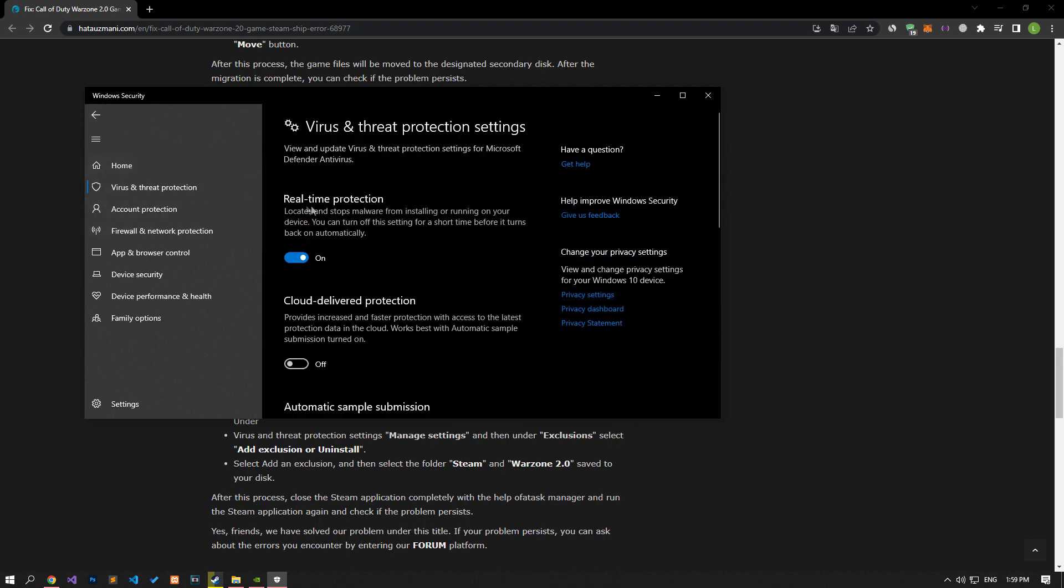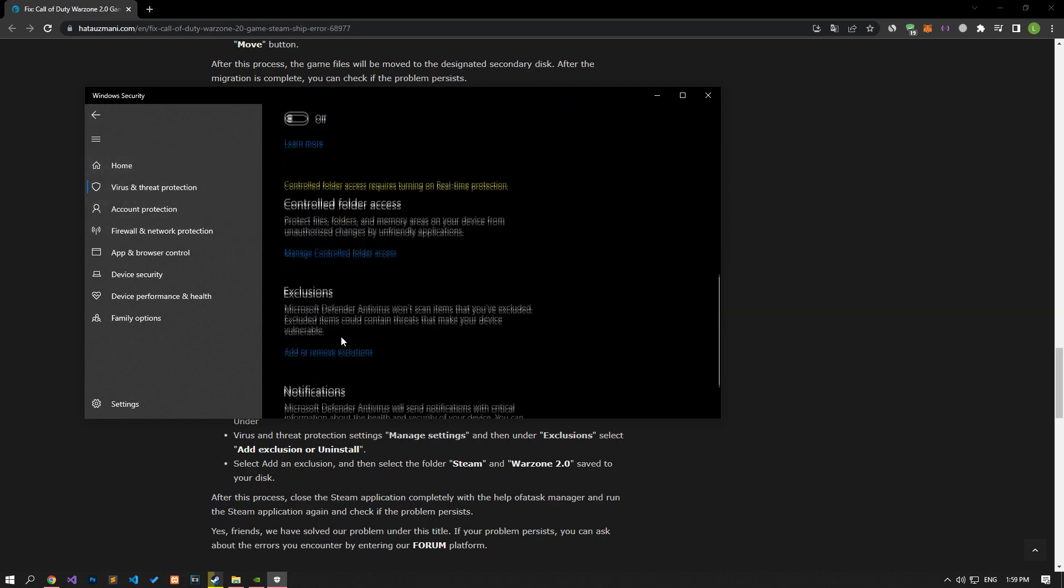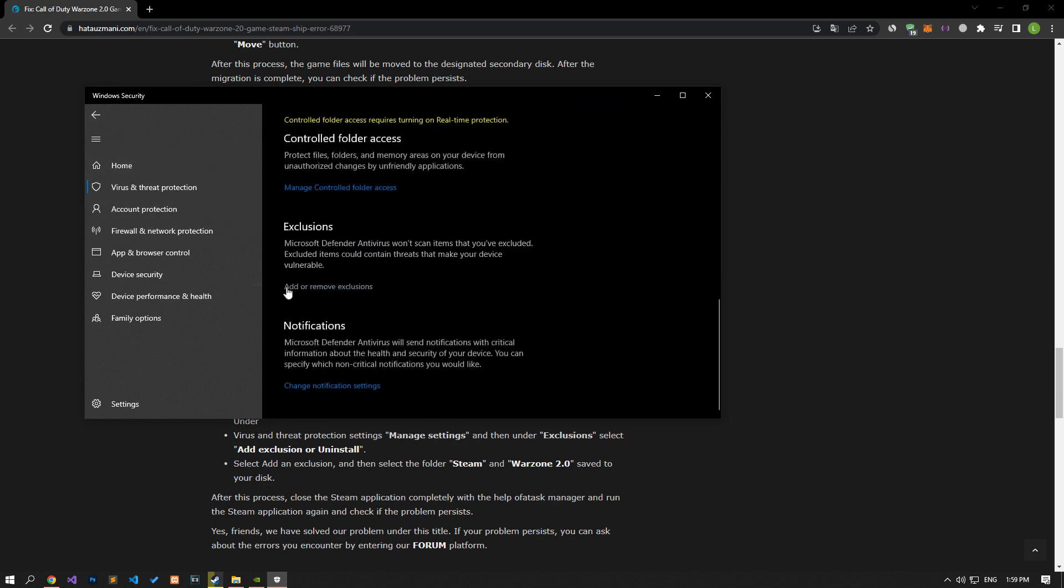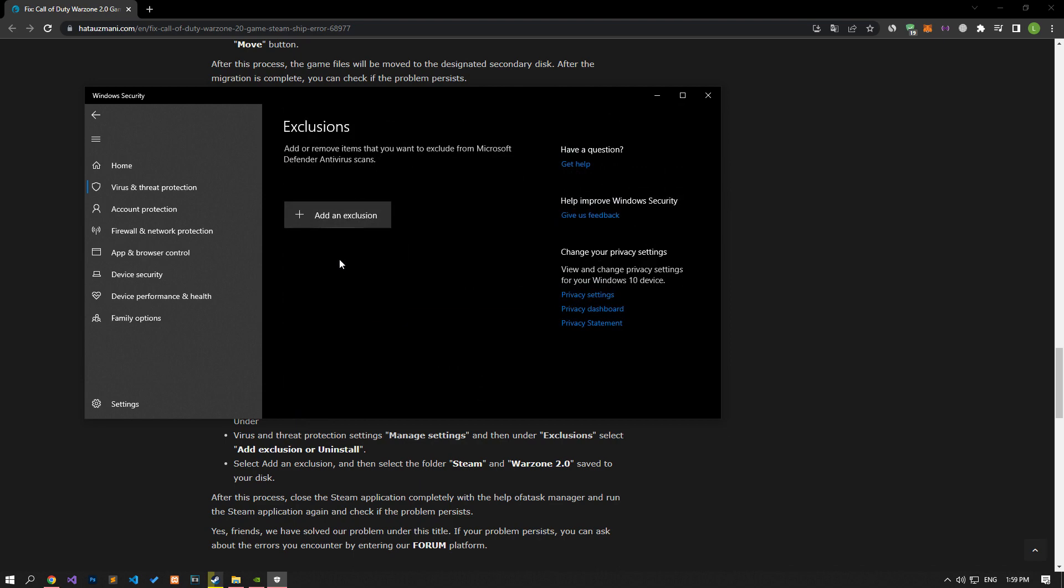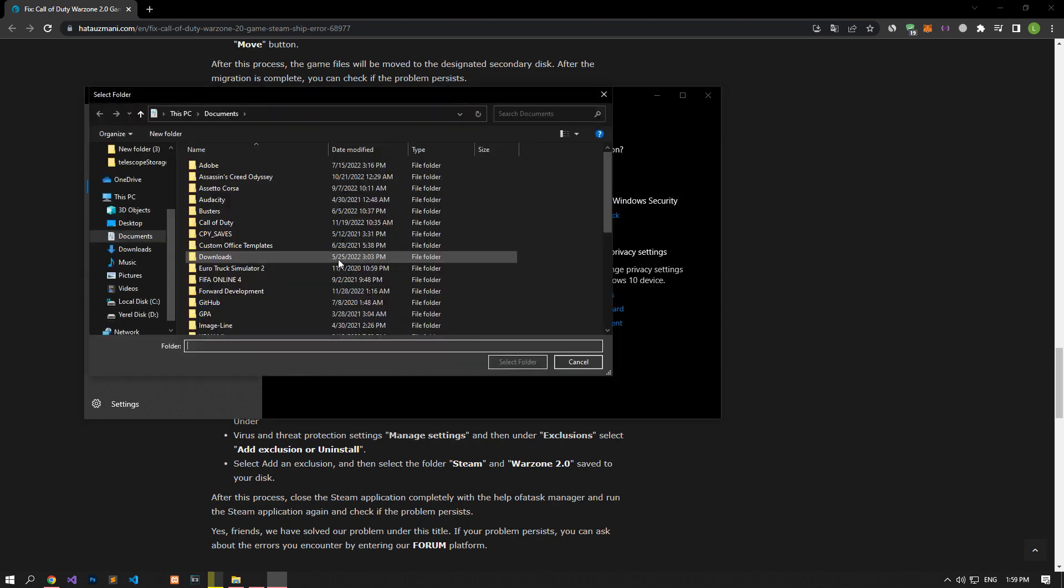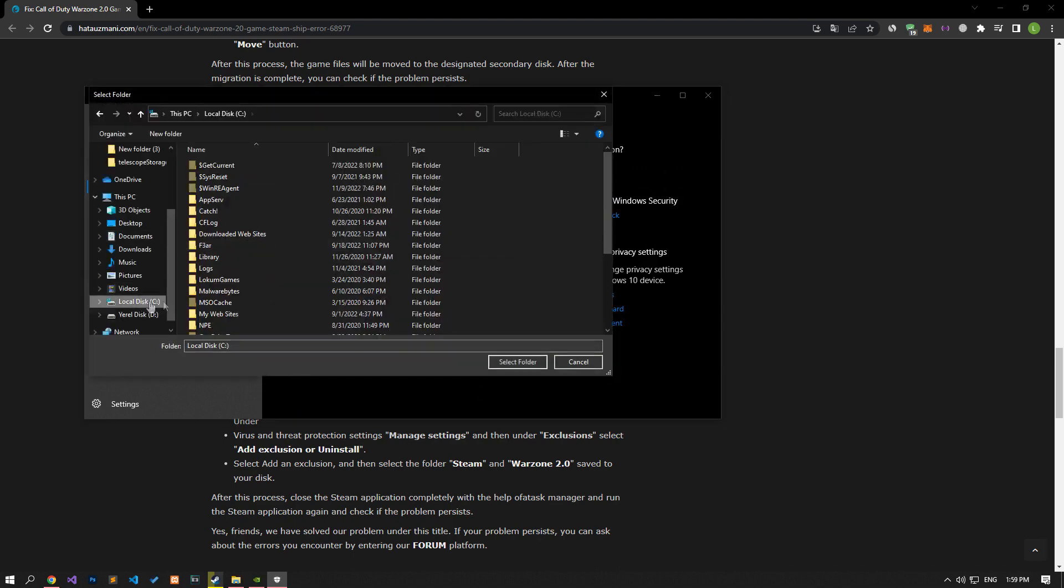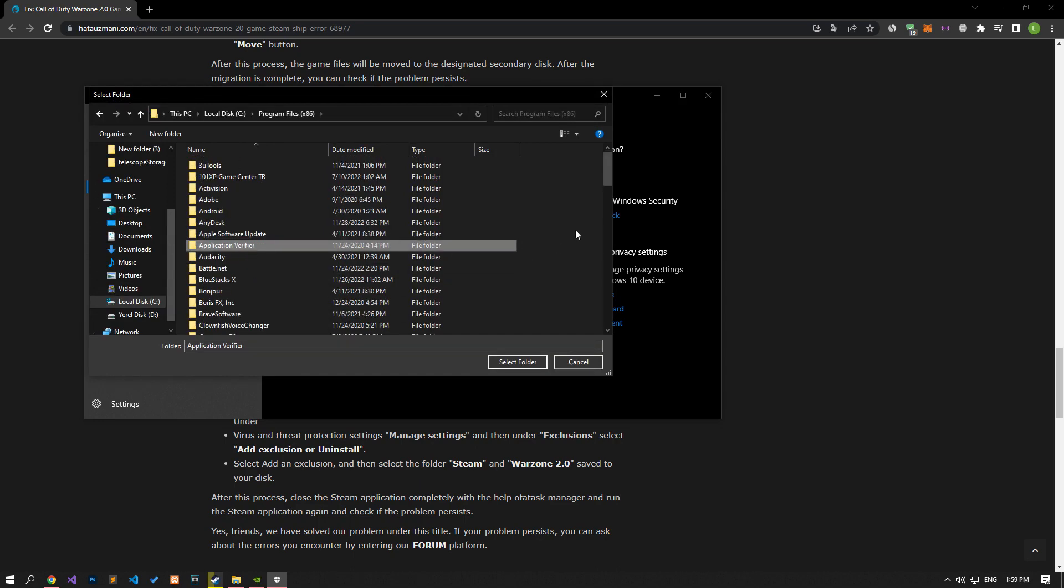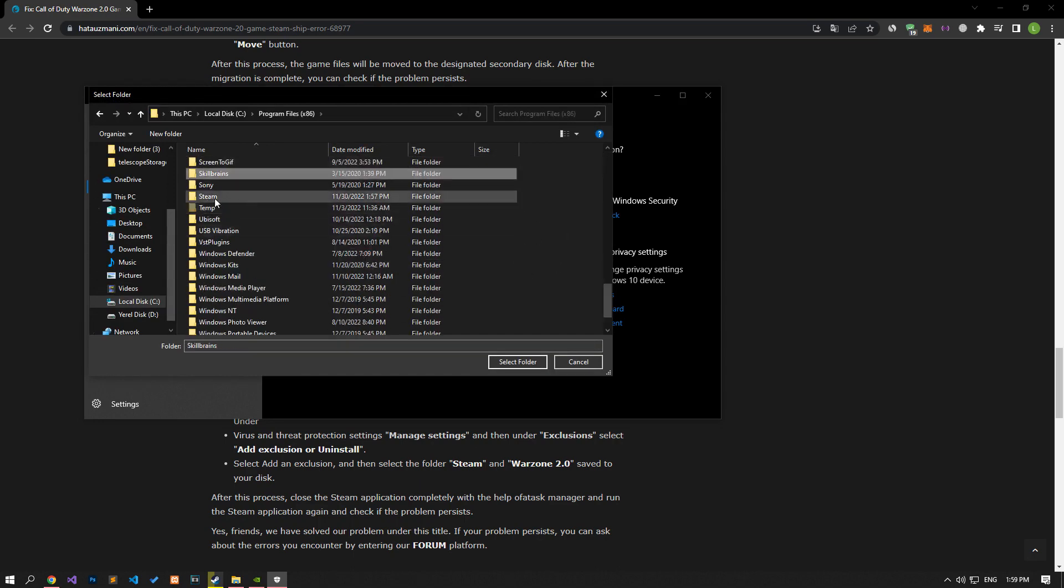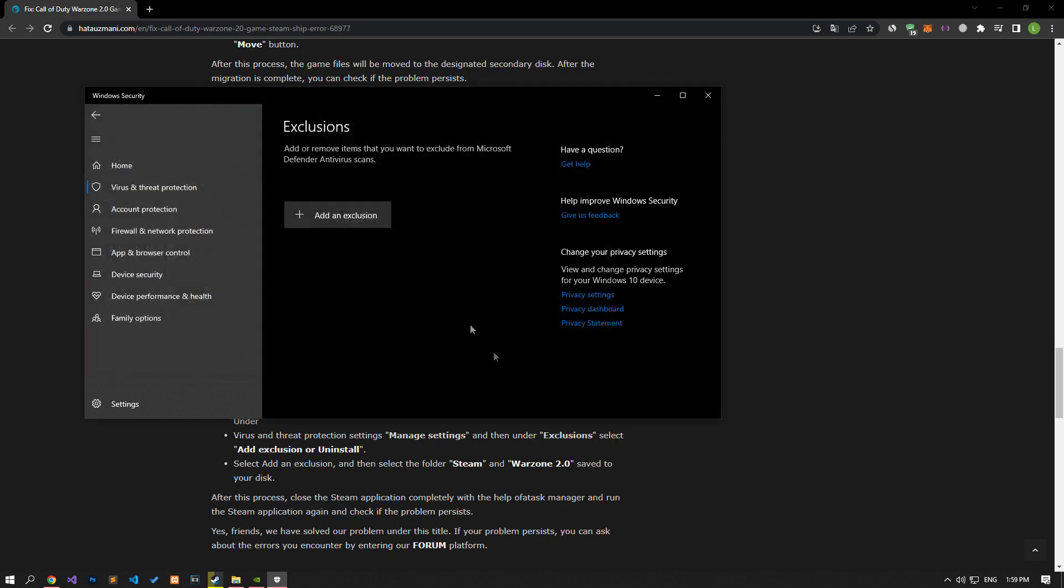Let's turn off the Real-Time Protection that comes up and go down again and click on the Add or Remove Exclusions option. Click the Add an Exclusion option on the screen that opens, select the folder and select the folders where the Steam application and Warzone 2 game are installed and save. If you don't know where the apps are, you can watch the video carefully.